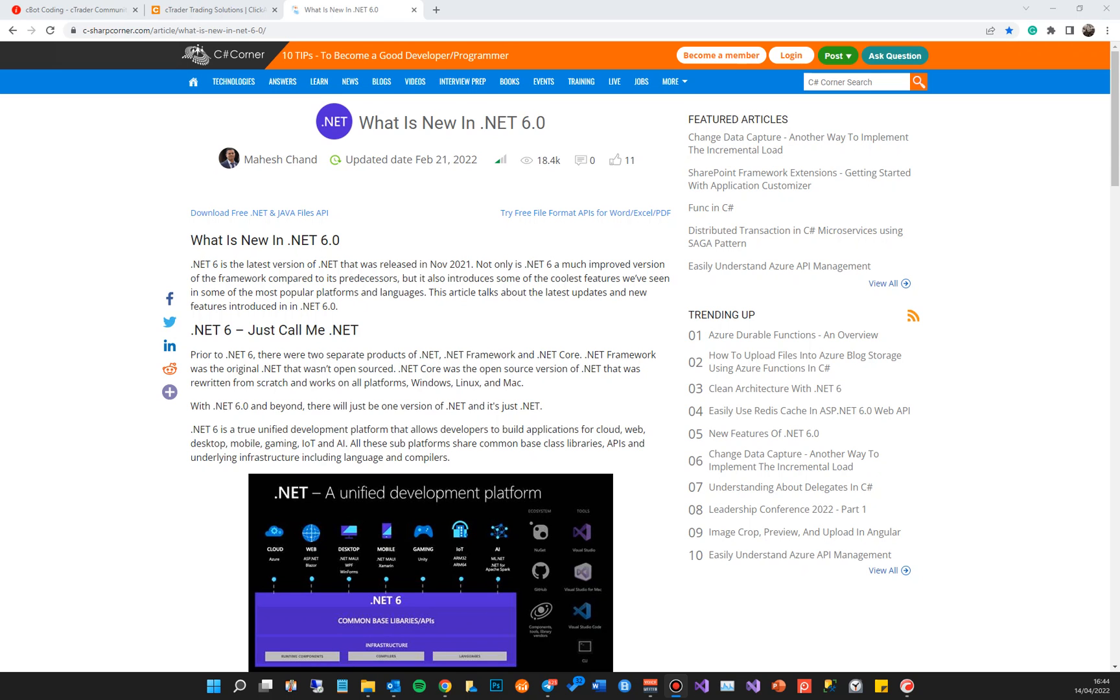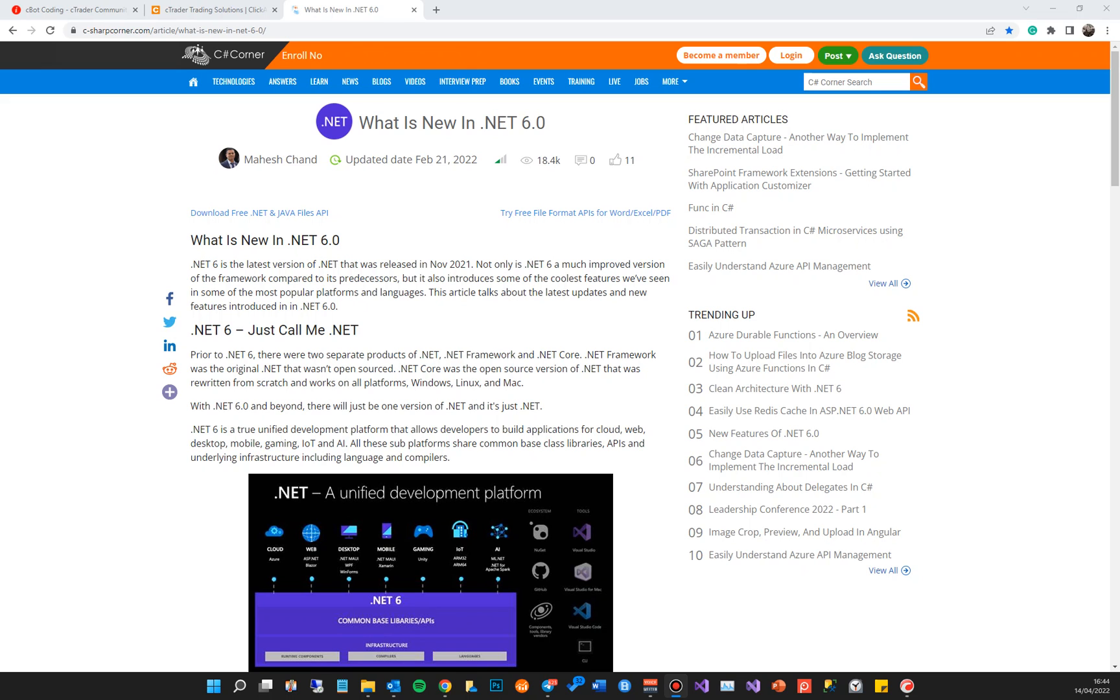If you're not familiar with what .NET 6 is, this site explains it in good detail. It says prior to .NET 6 there were two frameworks: .NET Framework and .NET Core. The .NET Framework was the original one, just what you use with cTrader, and the .NET Core was open sourced. But now with .NET 6, shipped late last year, it's put the two together and this is the way they're going forward with Microsoft.